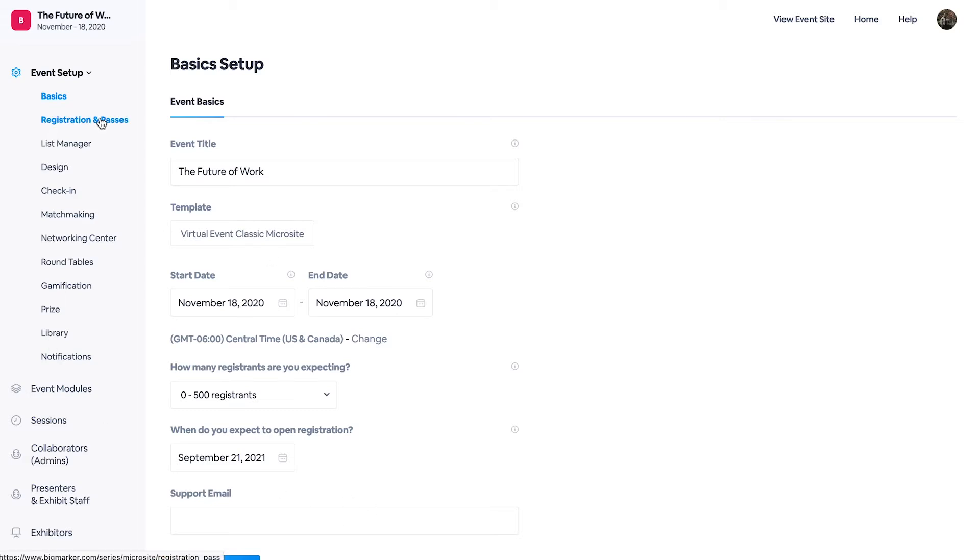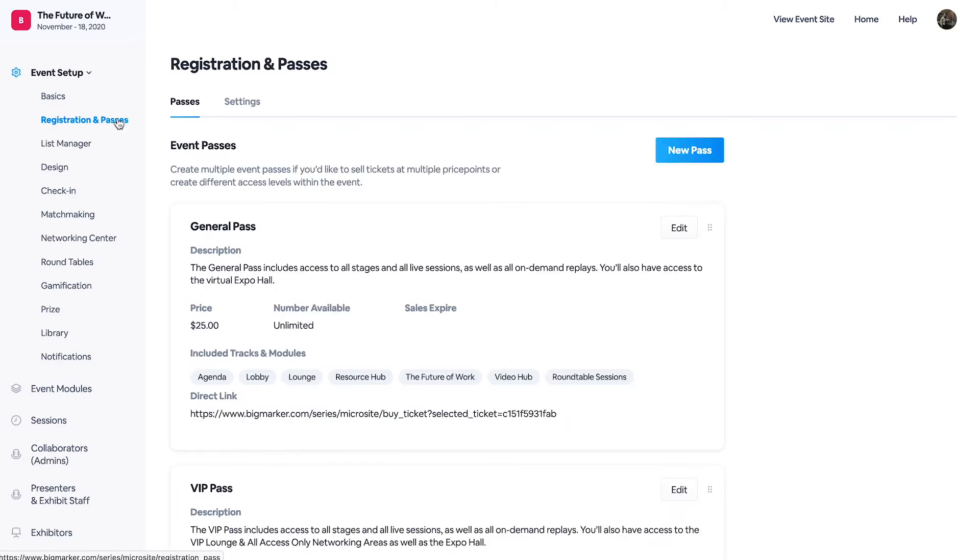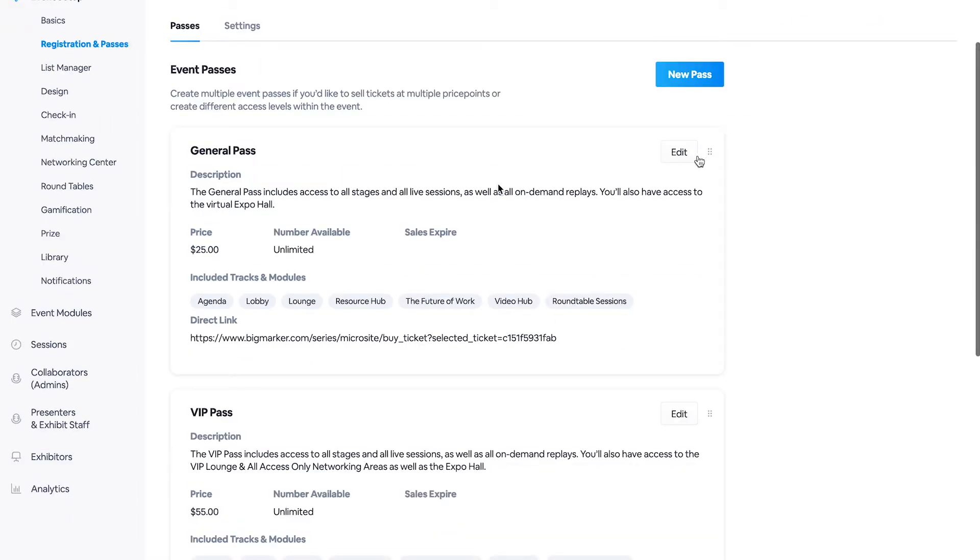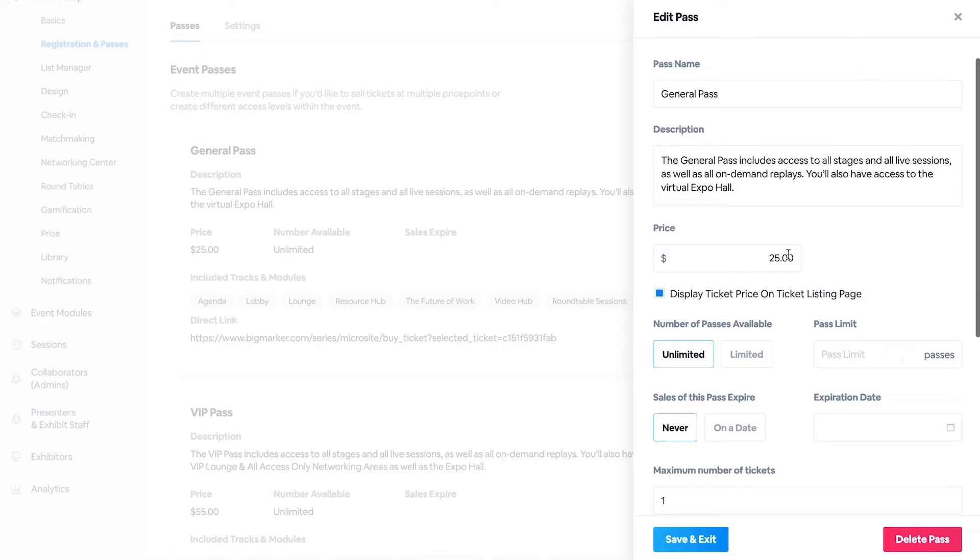So we're going to go ahead and click on that to give you a quick look into our ticketing. So when you create a ticket, you can give it a name.